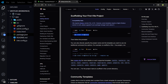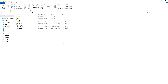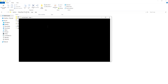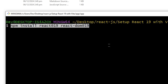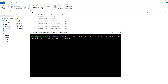Until then, we can use this command. Inside the project folder, open the terminal again and use: npm install react@19 react-dom@19. This command updates both React and React DOM to version 19.